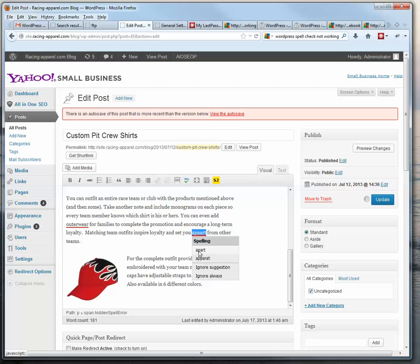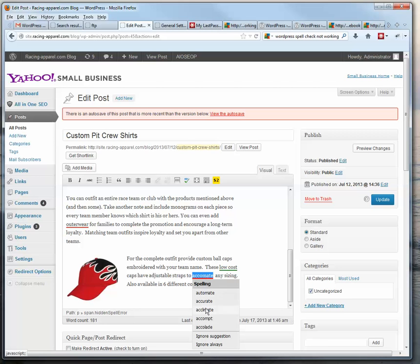So there, I can change that to apart. Accommodate.